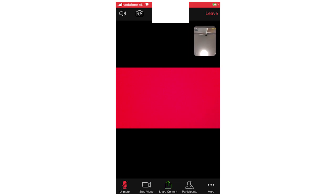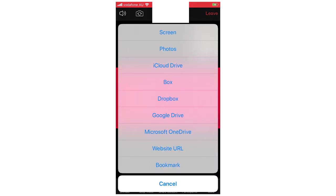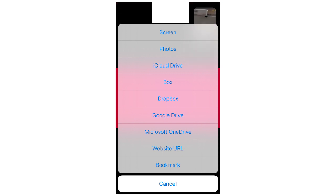The share content button in the middle lets you share your screen. It's pretty simple once you're in there. You can also share photos, iCloud, Drive, Box, Dropbox, Google Drive, Microsoft OneDrive, a website URL, or a bookmark — you can add all of those through the share options. They're all pretty self-explanatory.